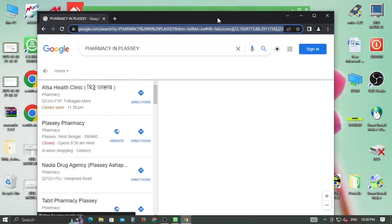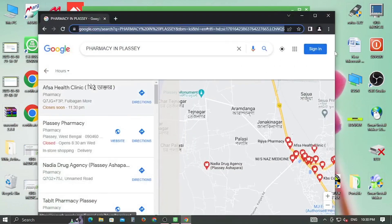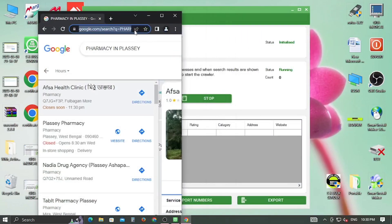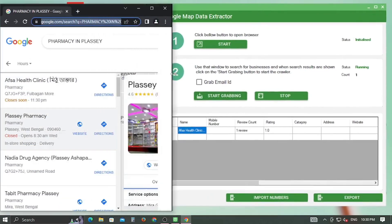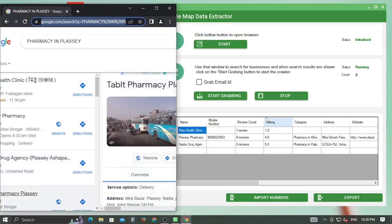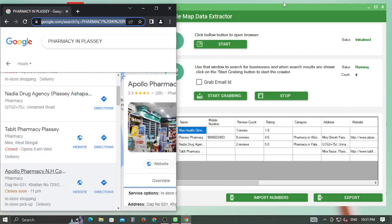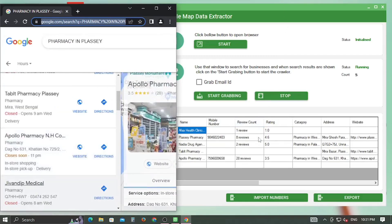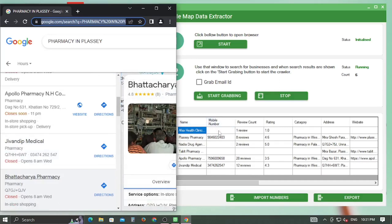The system will automatically open Google Maps in the Google Chrome browser. Now click on the Start Grabbing option and wait while the automated software collects all the data on your behalf.